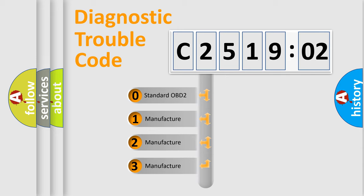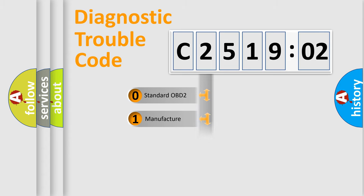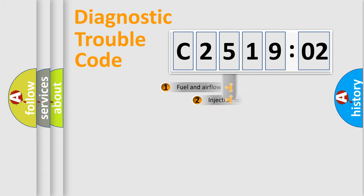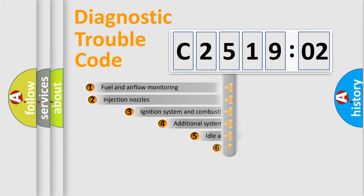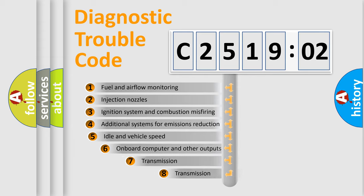If the second character is expressed as zero, it is a standardized error. In the case of numbers 1, 2, 3, it is a manufacturer-specific error.